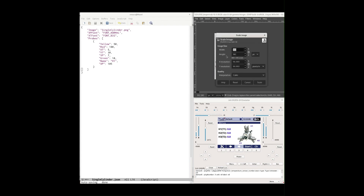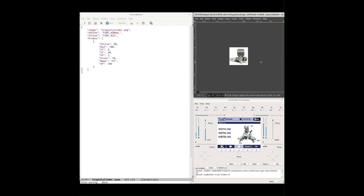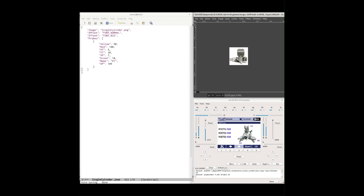Then we'll go to Image > Scale Image and take this down to 140 by 140. There may be a slight rounding error but that won't matter — we're only using it as a pixel diagram. We can unlock the aspect ratio and force it to exactly 140 by 140 if needed, then click Scale. Then we export the image — not just save, because we're exporting to a different file type — as a PNG file into the dfm-temp image screens directory. Looking at the directory listing, we now have single-cylinder.json and single-cylinder.png.